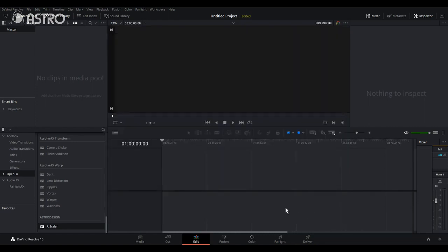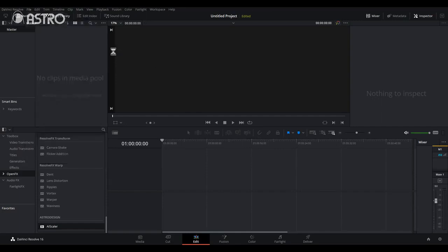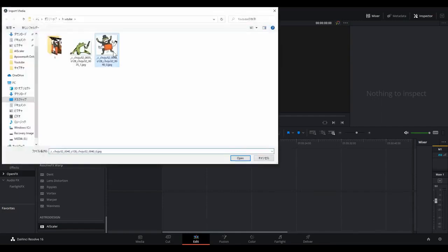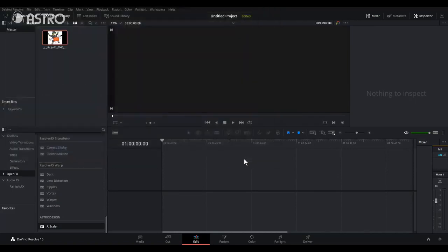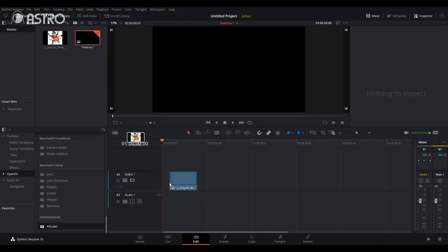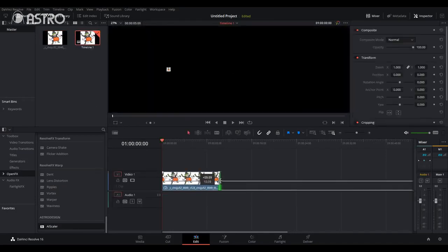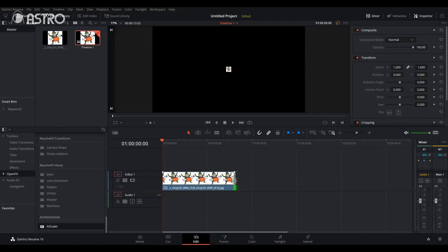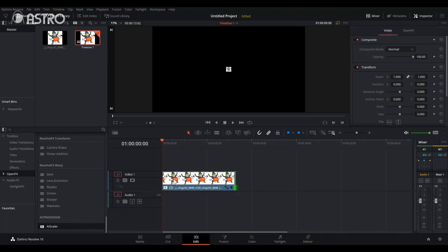Next, import the media to Resolve. Access to OpenFX filter, and then AI Scaler. Drag AI Scaler onto the contents at the timeline.